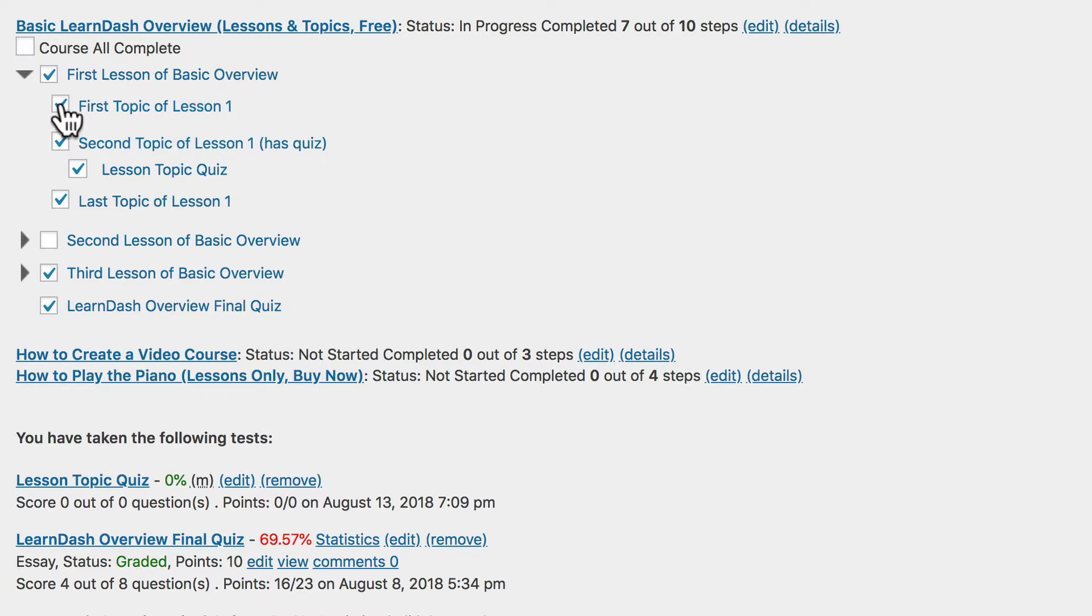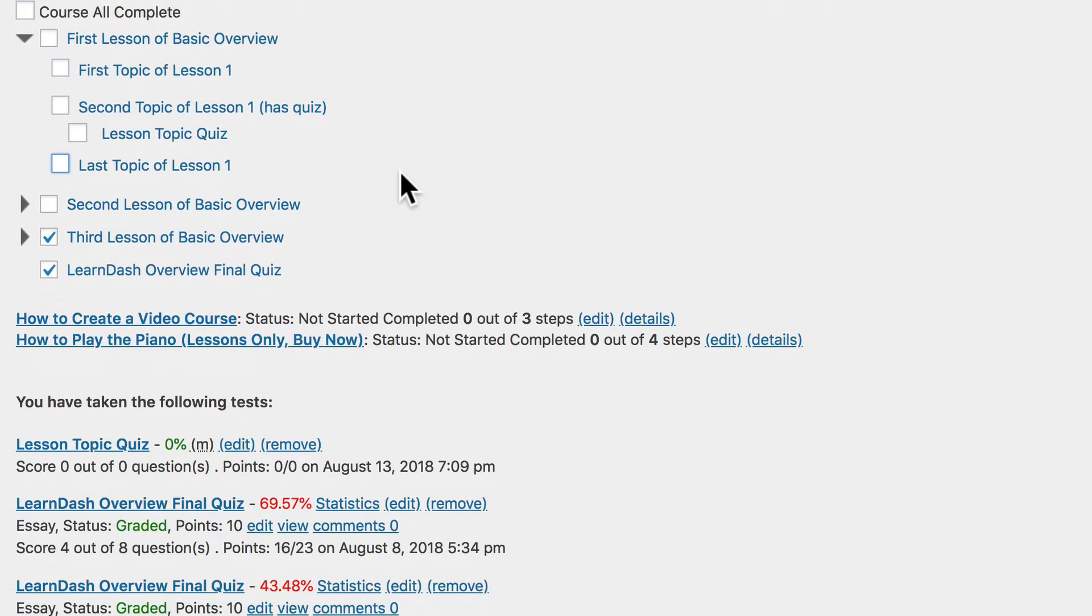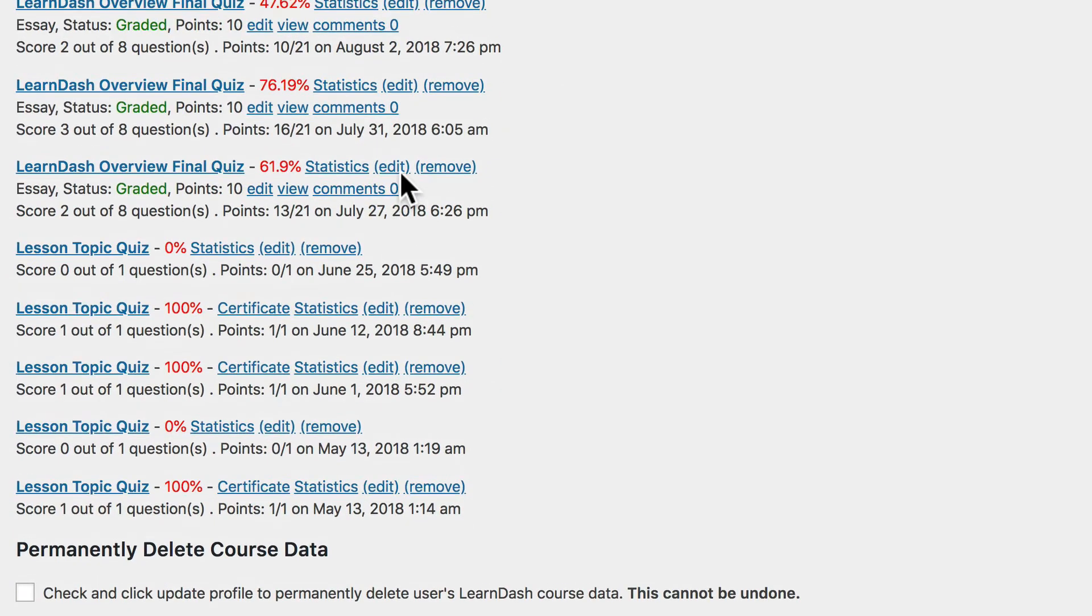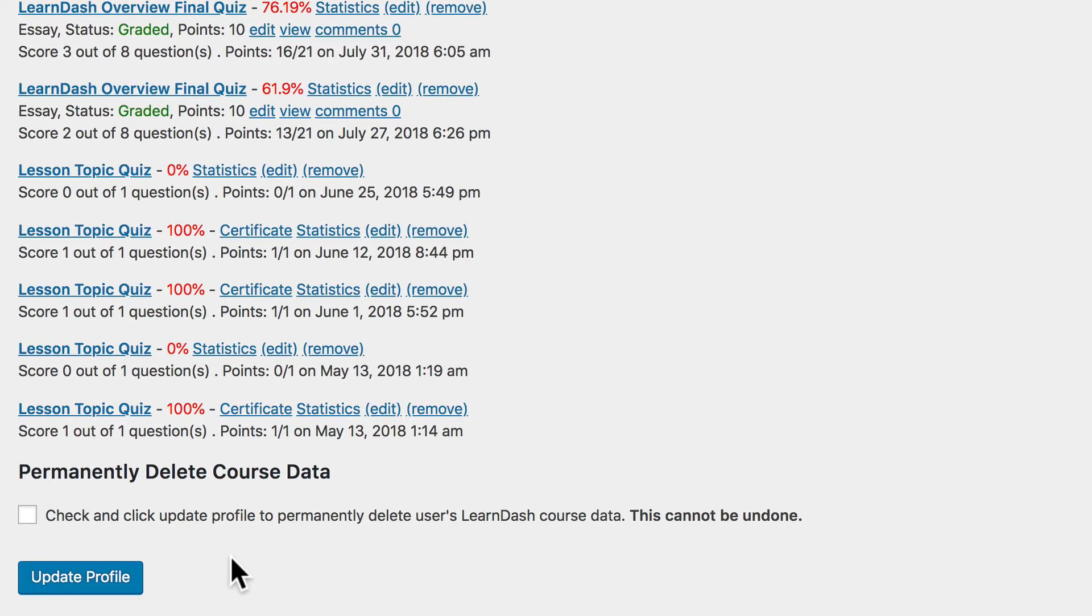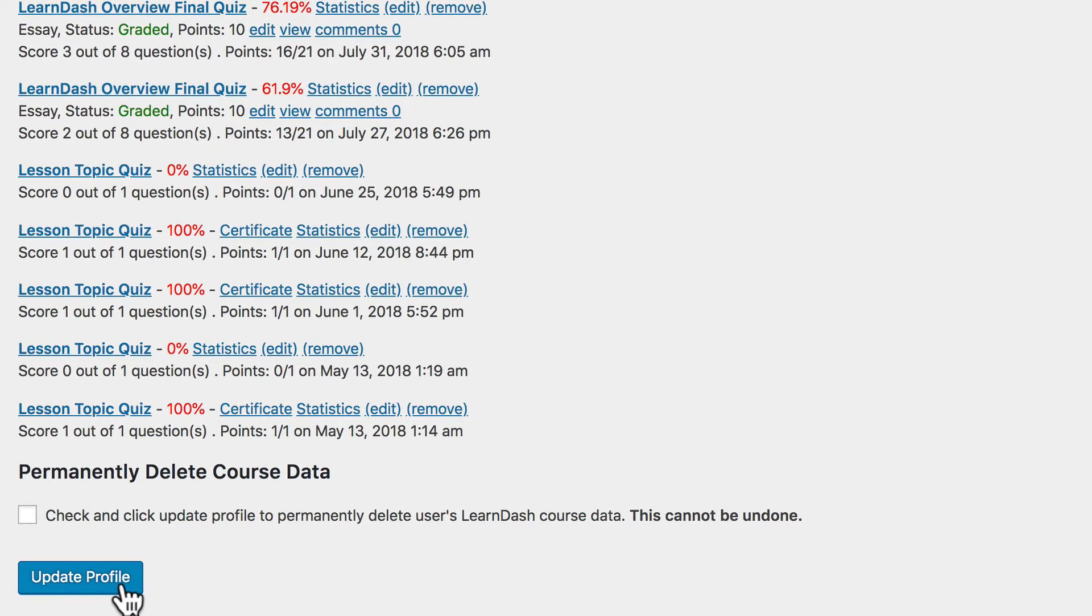Uncheck the boxes for the items you want to mark incomplete. Once you've unchecked those, scroll to the bottom and click Update Profile to save your changes.